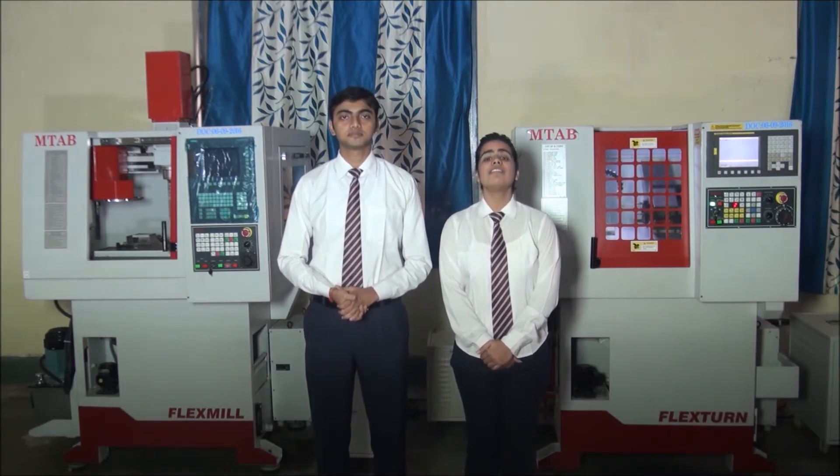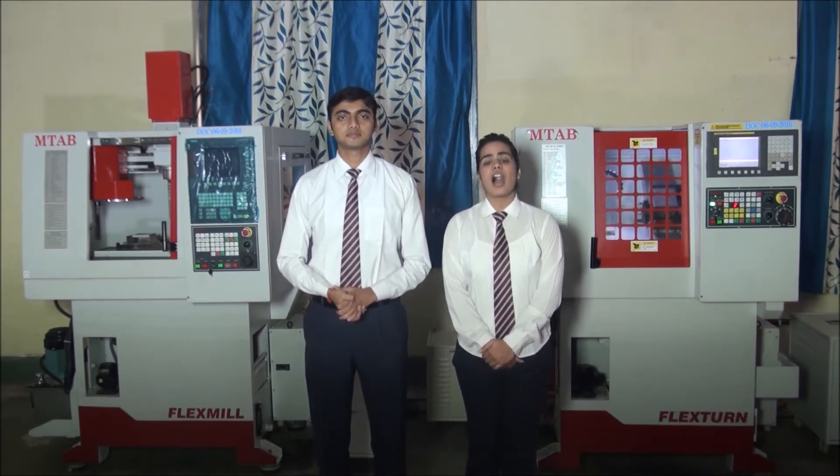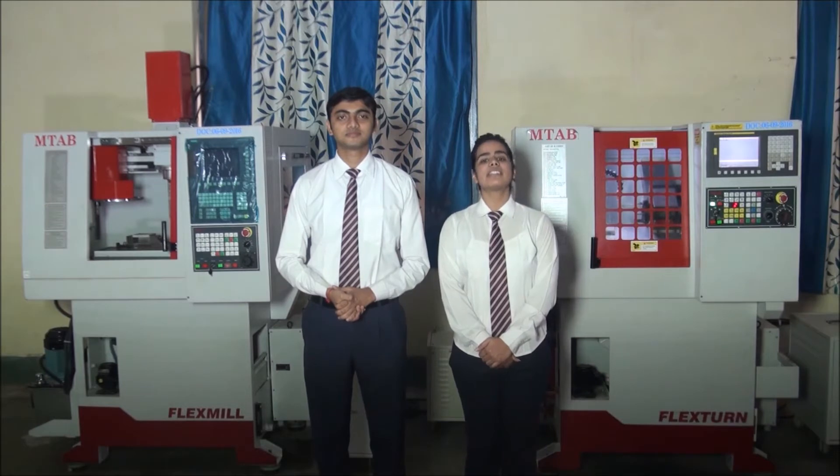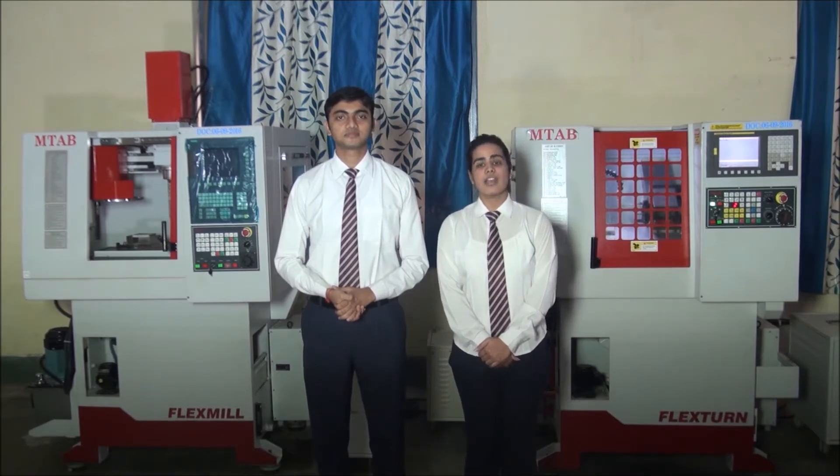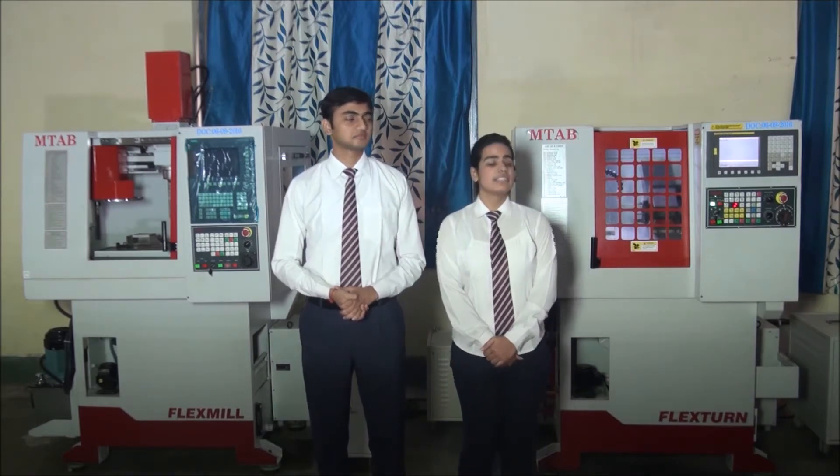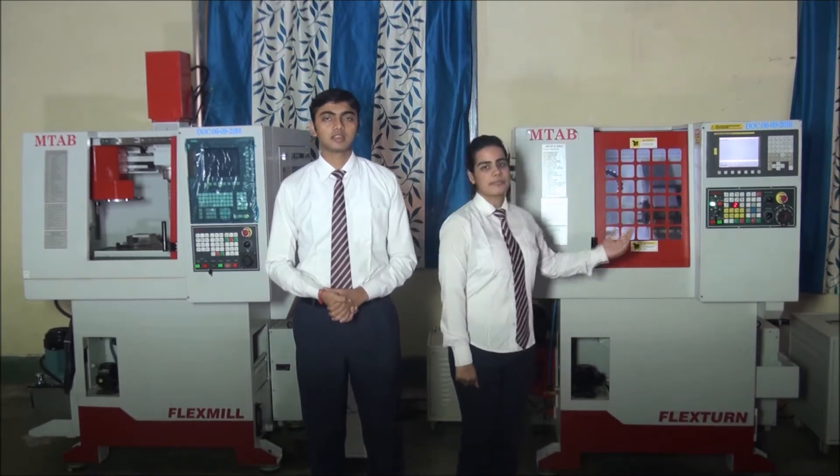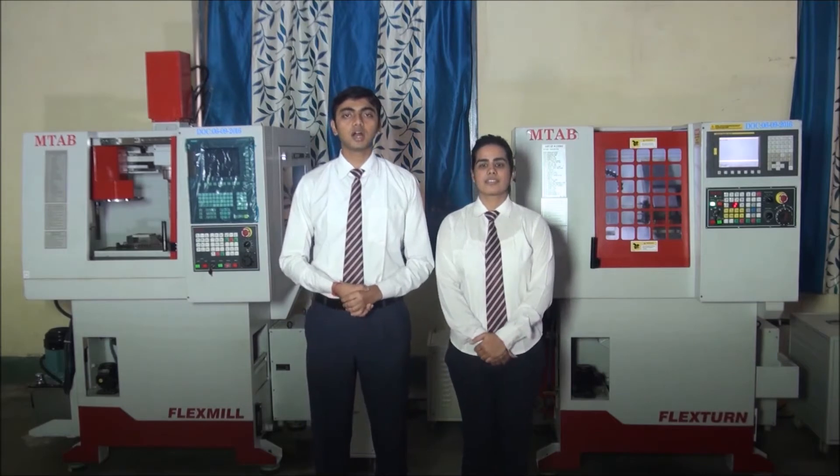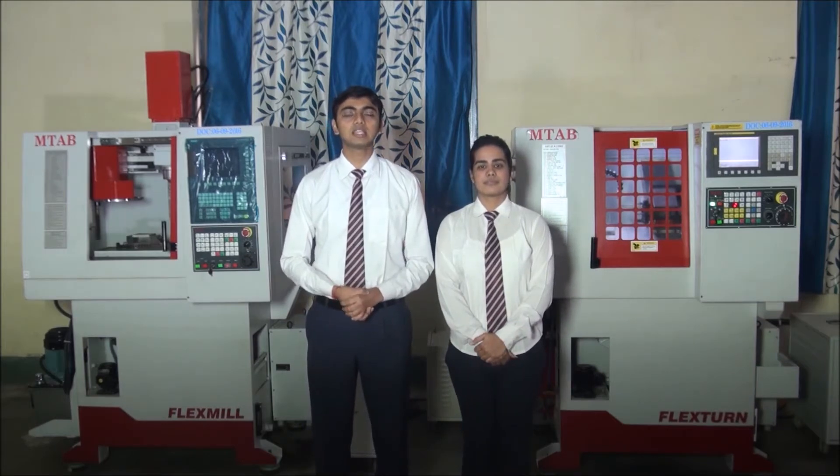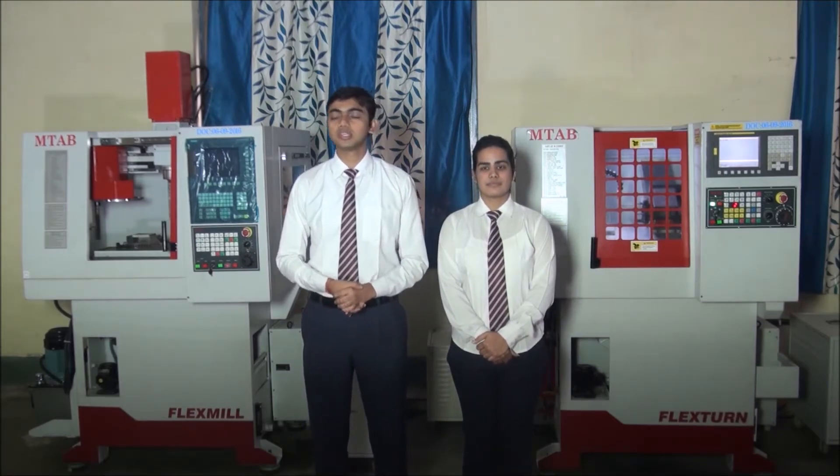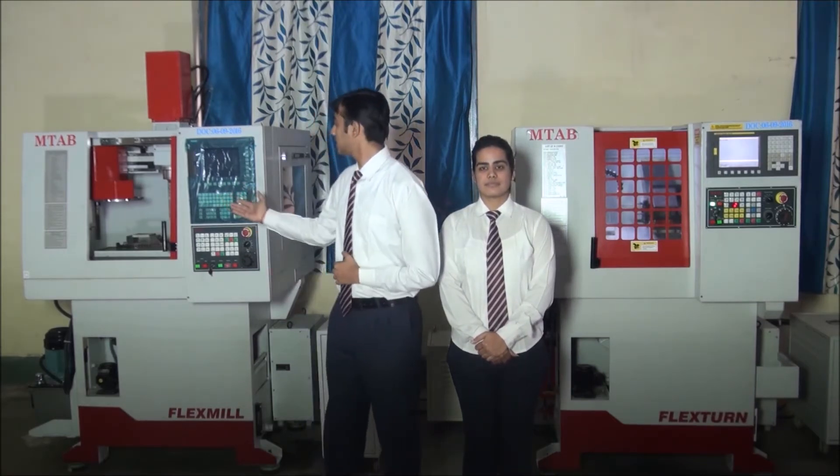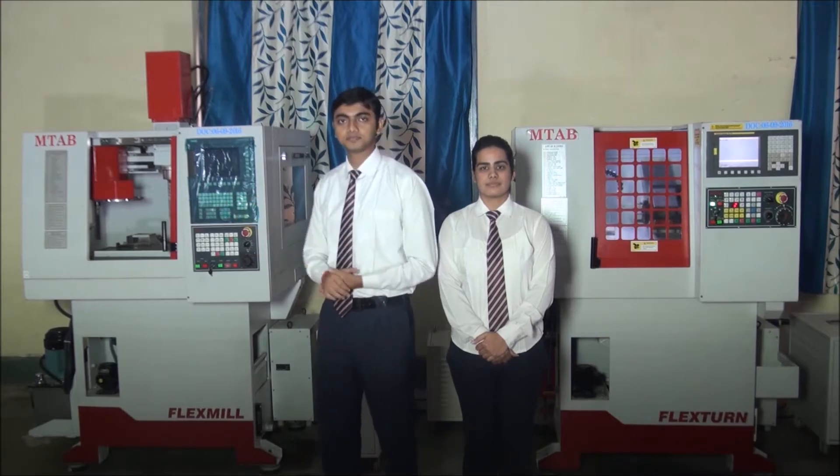Today I will show you how a CNC turning lathe works through this CNC turning trainer. And I am going to show you how a CNC milling lathe works through this CNC milling trainer. Let us discuss briefly about the lathe and milling machines.